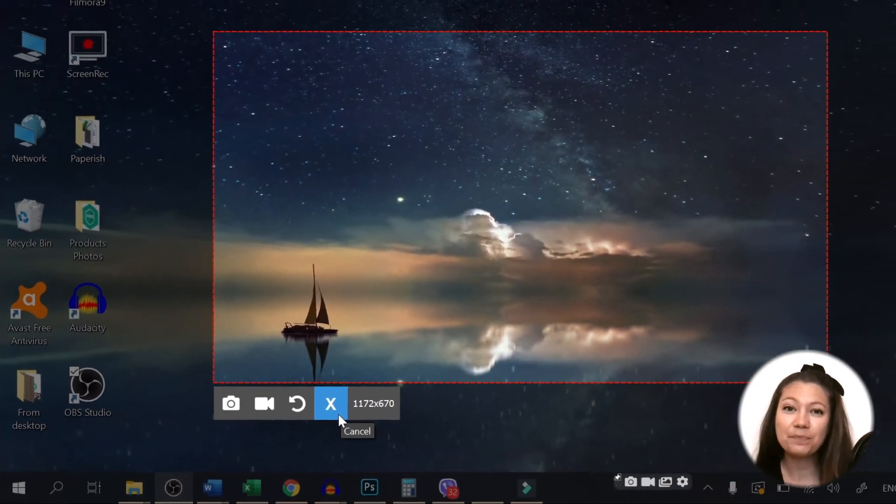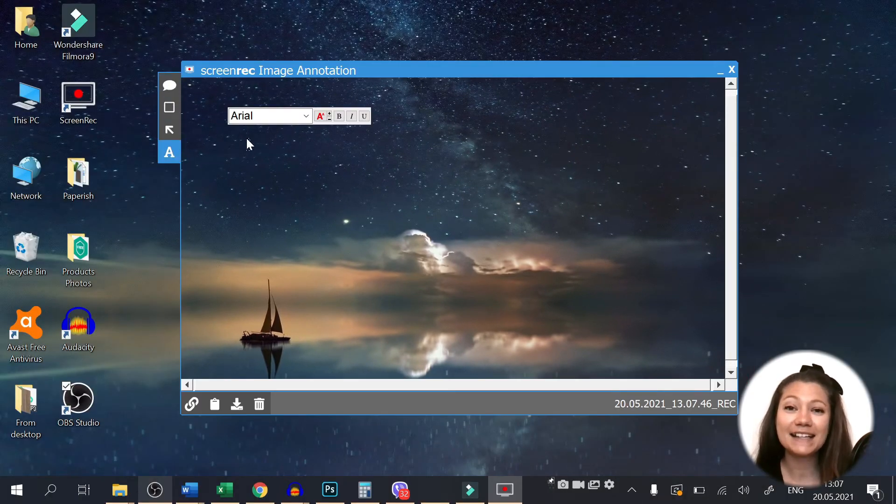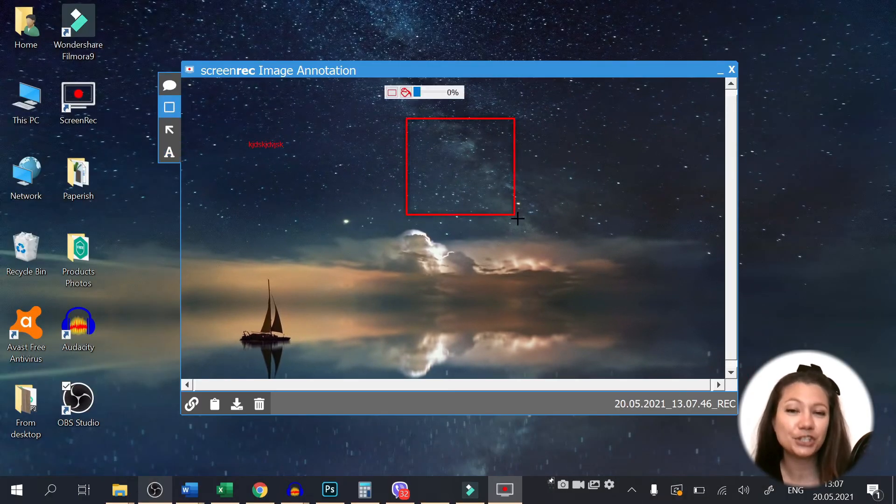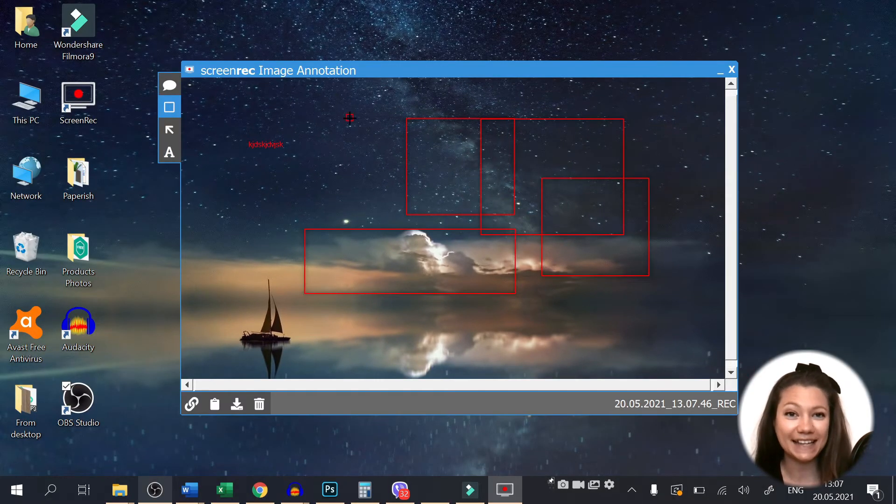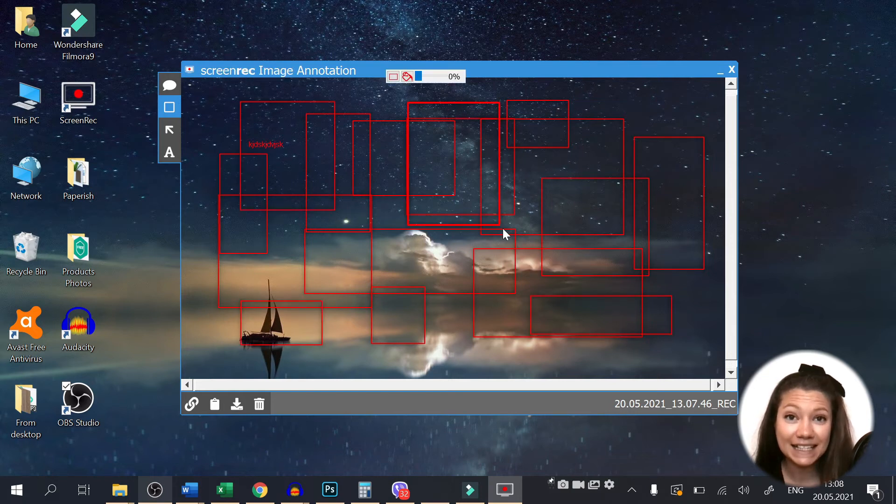Now that you have your perfect screenshot, you can add some comments, shapes or text. I think that's enough.